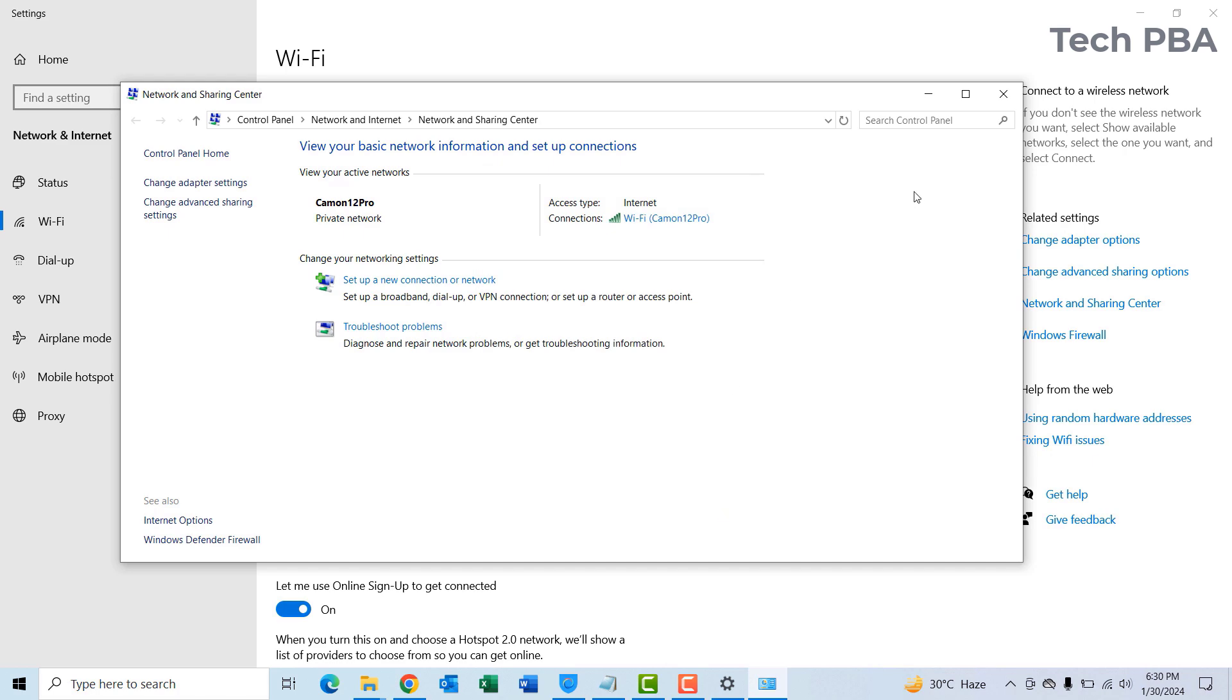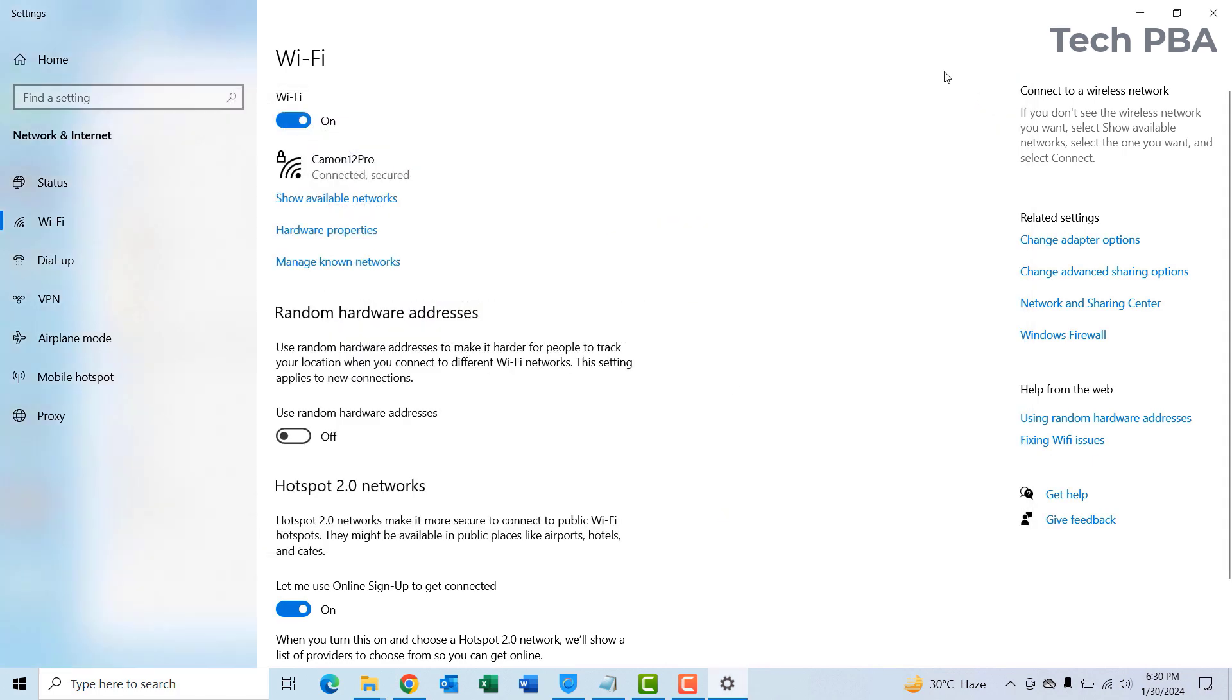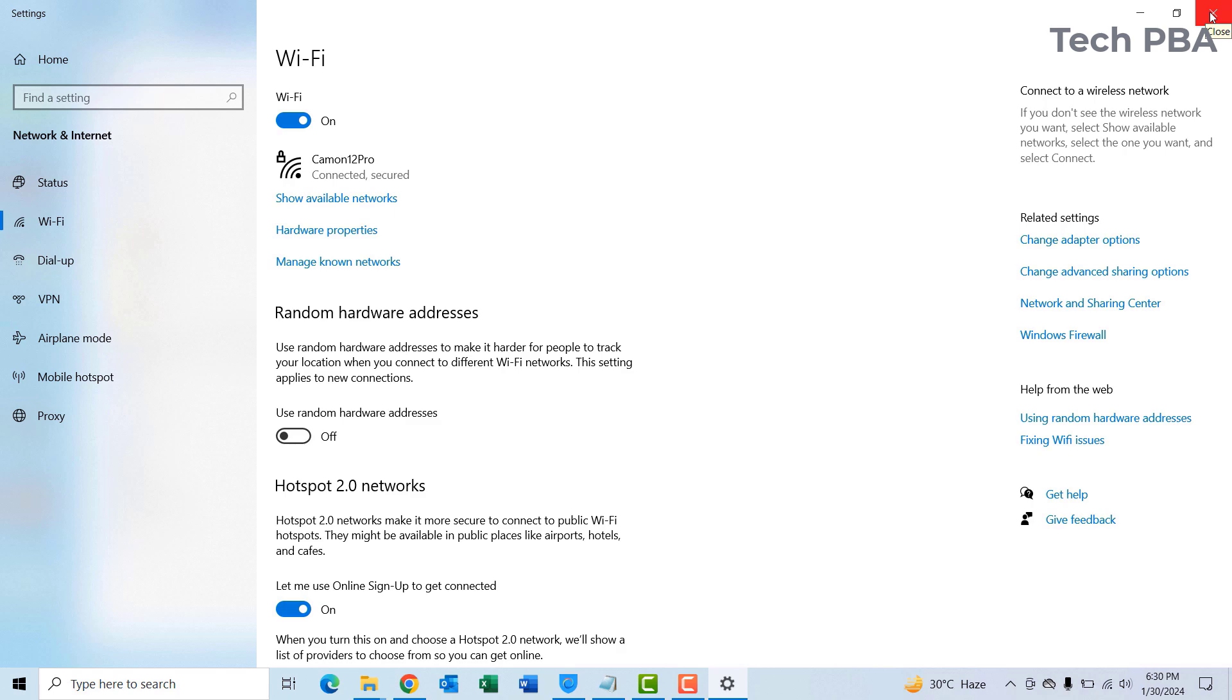Yes guys, this is a very short video on how to find your Wi-Fi password in case you want to type the same password on other devices to connect to the same network.